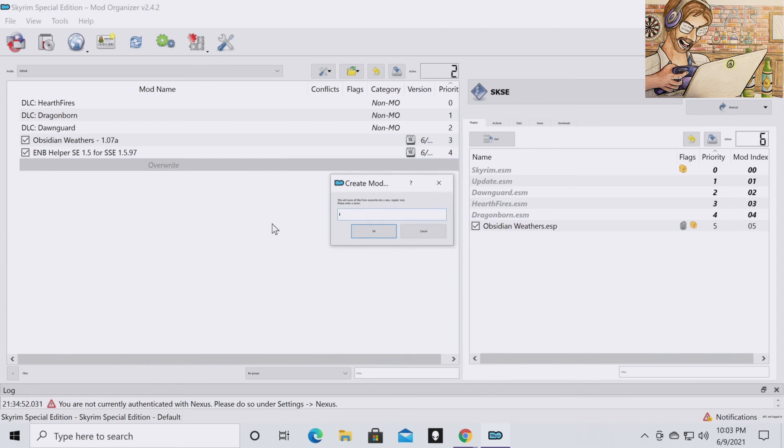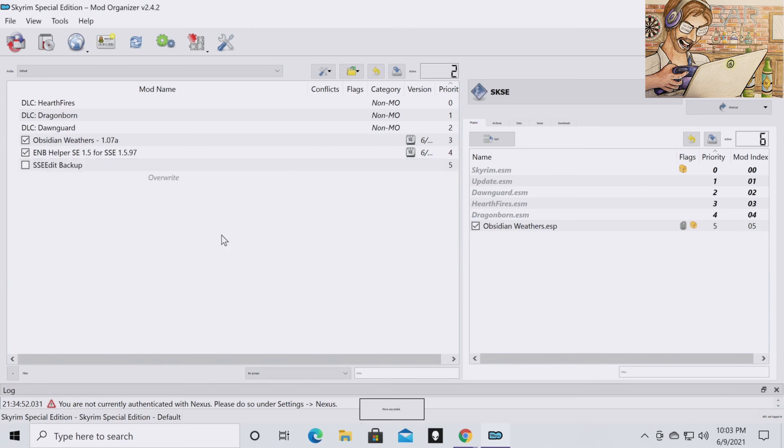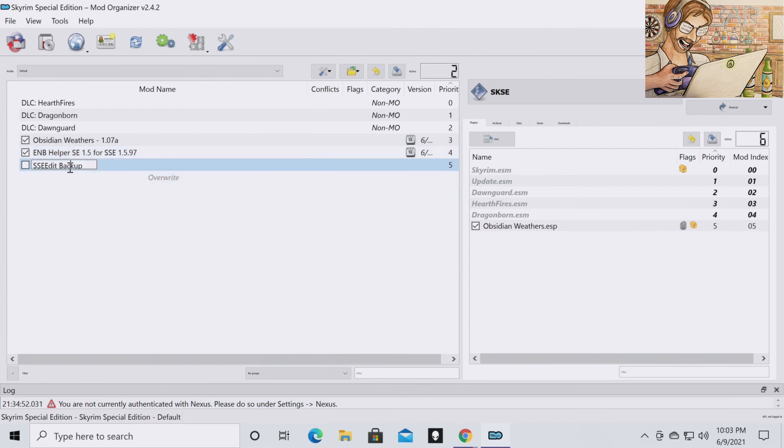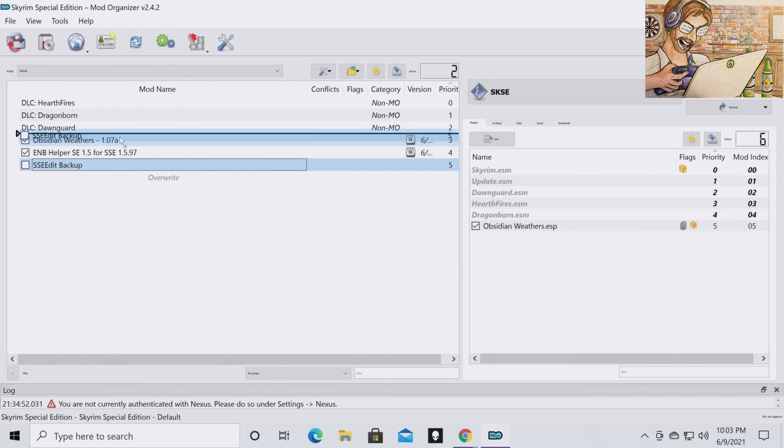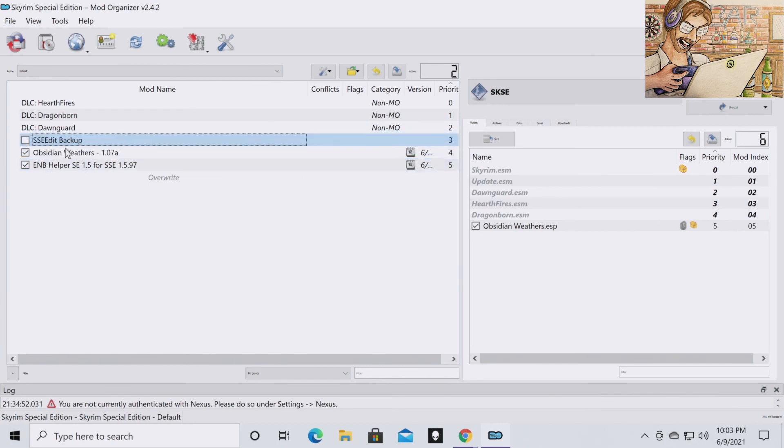And just say SSE Edit Backup. Click OK. You're going to put this all the way to the top. But you want to leave it unchecked. Do not check it because you do not want it activated.